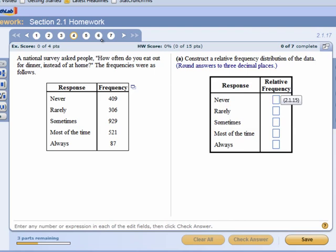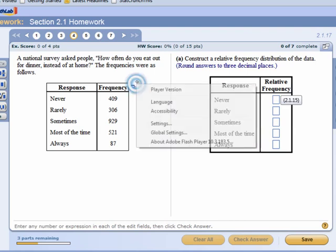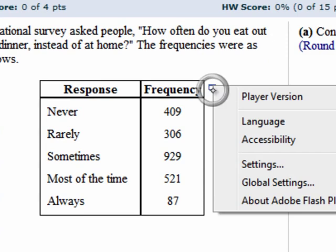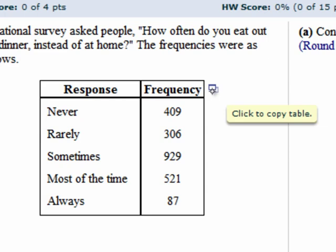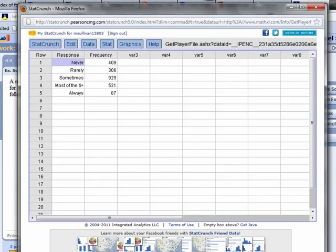Now, the neat thing is that before we would have to enter this data manually into StatCrunch. See this little icon right here? That little icon tells me that I can copy the data and enter it right into StatCrunch. So if I click this, open in StatCrunch, and boom, it just drops right into the program. Nice. And so now I can do all the things that I need StatCrunch to do.